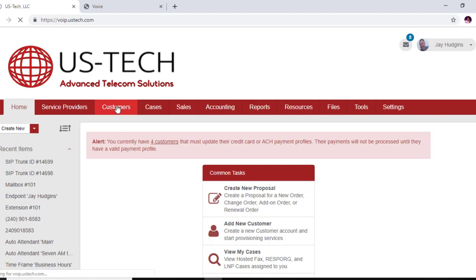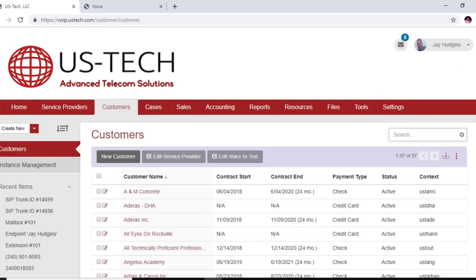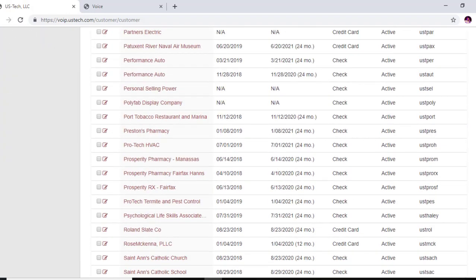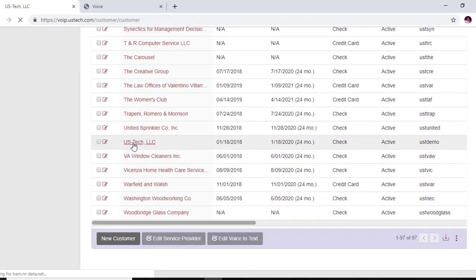We're going to go to customers, we're going to go to US Tech. Of course, now if you're a little confused or having a problem doing what I'm showing you, US Tech can do it for you.